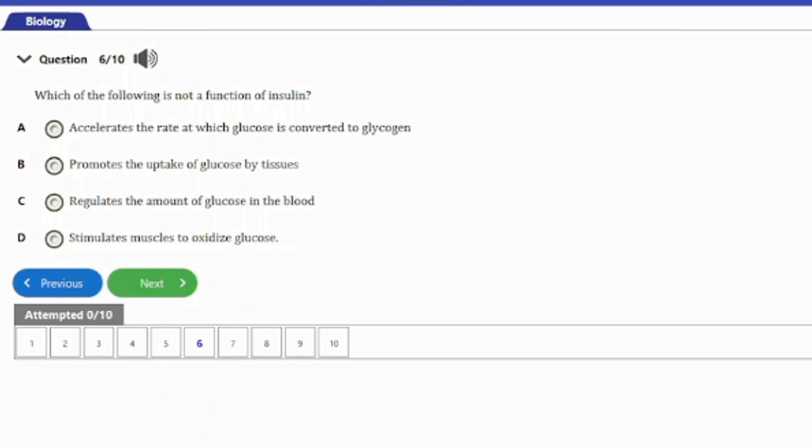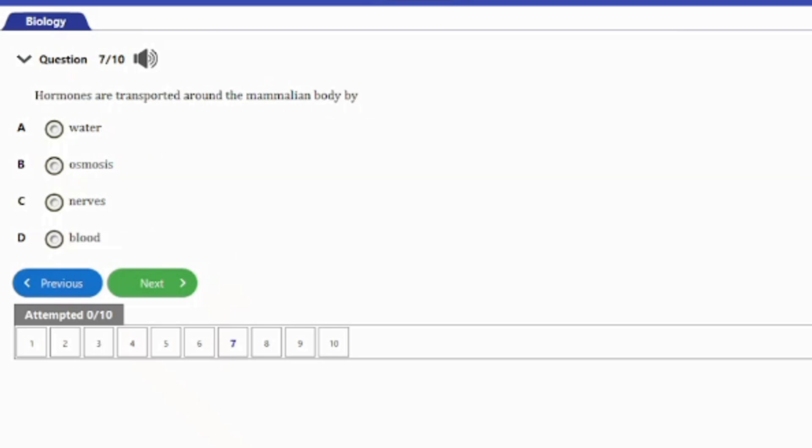Question seven: hormones are transported around the mammalian body by A) water, B) osmosis, C) nerves, D) blood. The answer is option D — blood.